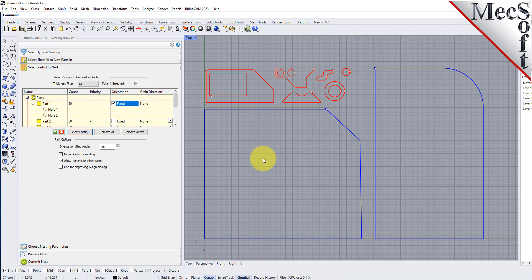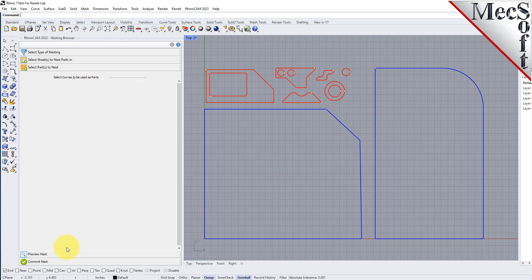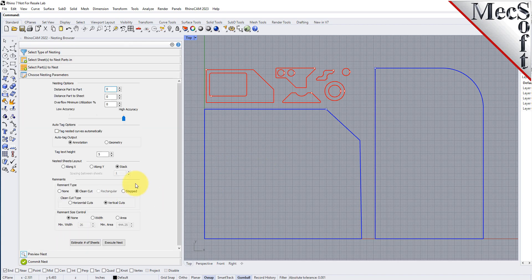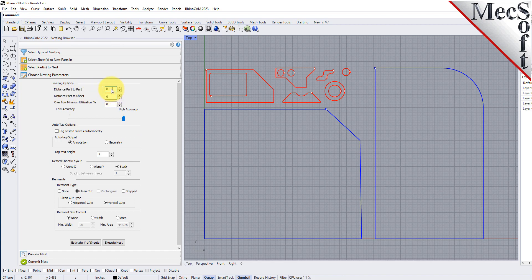Now we'll select the choose nesting parameters tab of the nesting browser to set two additional parameters. The first one sets the distance between adjacent parts. We'll enter 0.15 here. The second is the distance between the outermost parts and the outer edge of the stock material. We'll set this to 0.25.